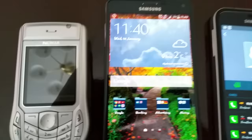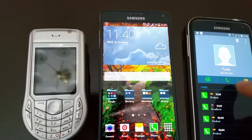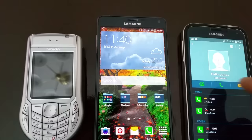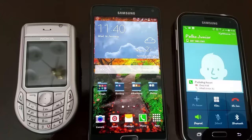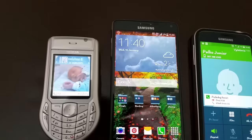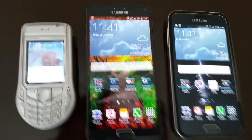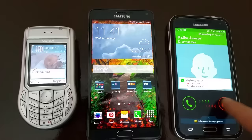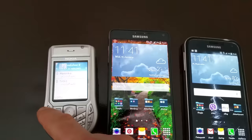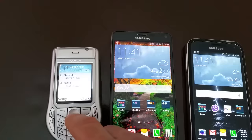Everything is in standby mode but I can't make a call. So I try to call from my son's number to my wife's phone — this one — and the phone is ringing. I can make a call from my son's number to my wife's phone. Now I try to ring my phone from this mobile, calling my number.